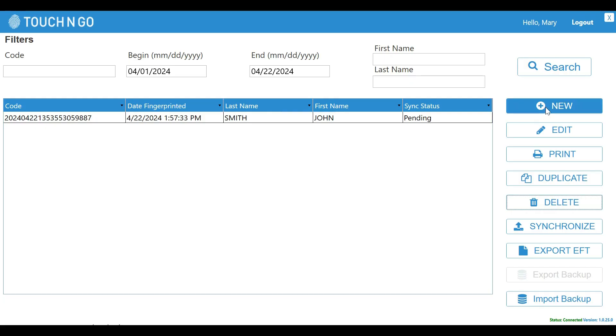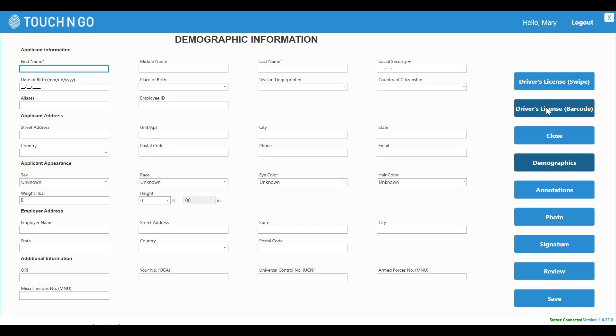In this demo video we will show you some of the important features of our print-to-card fingerprint software. Let's say you have a client who needs to be fingerprinted. You would click on the New button and it will take you to the demographics screen.